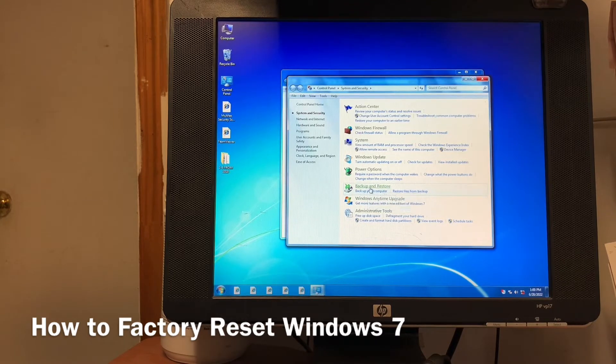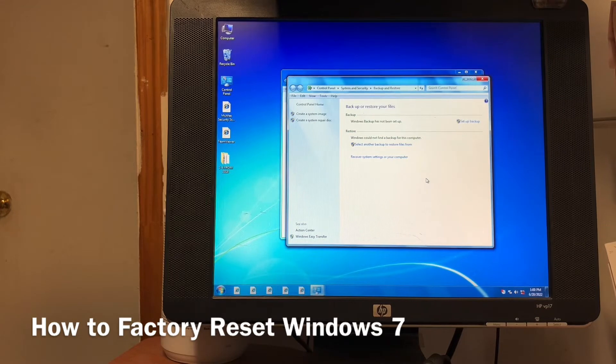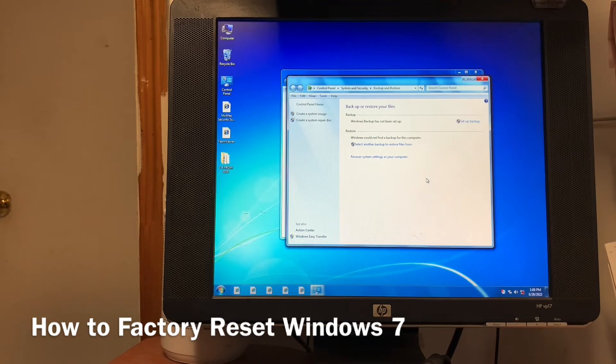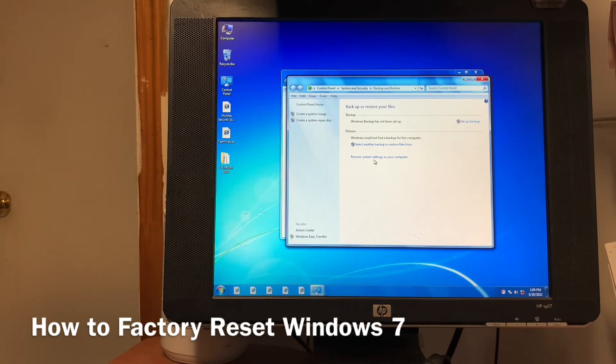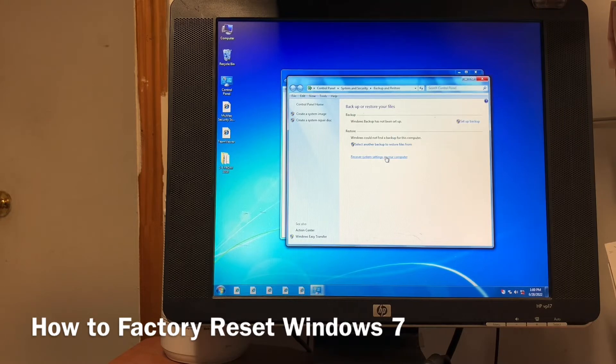This is Backup and Restore. Click there, then Backup and Restore, and then Recovery System Settings on your computer. Click the last one.